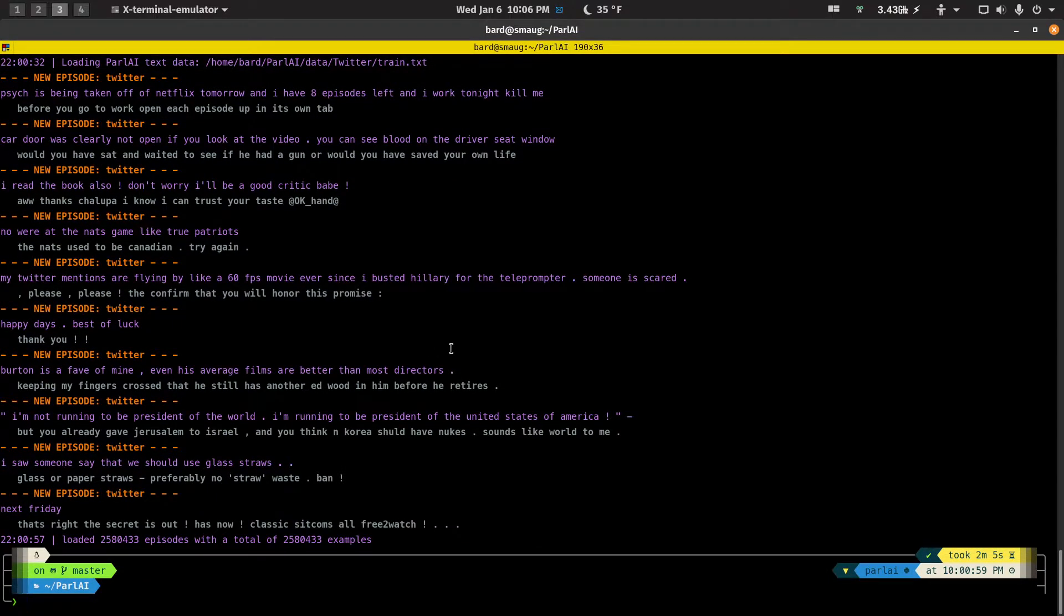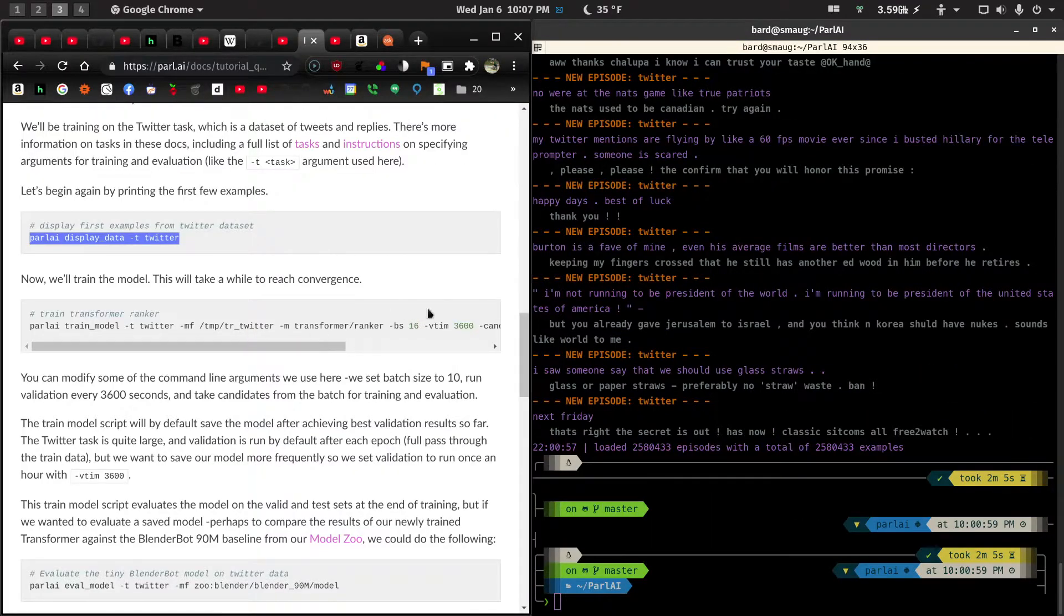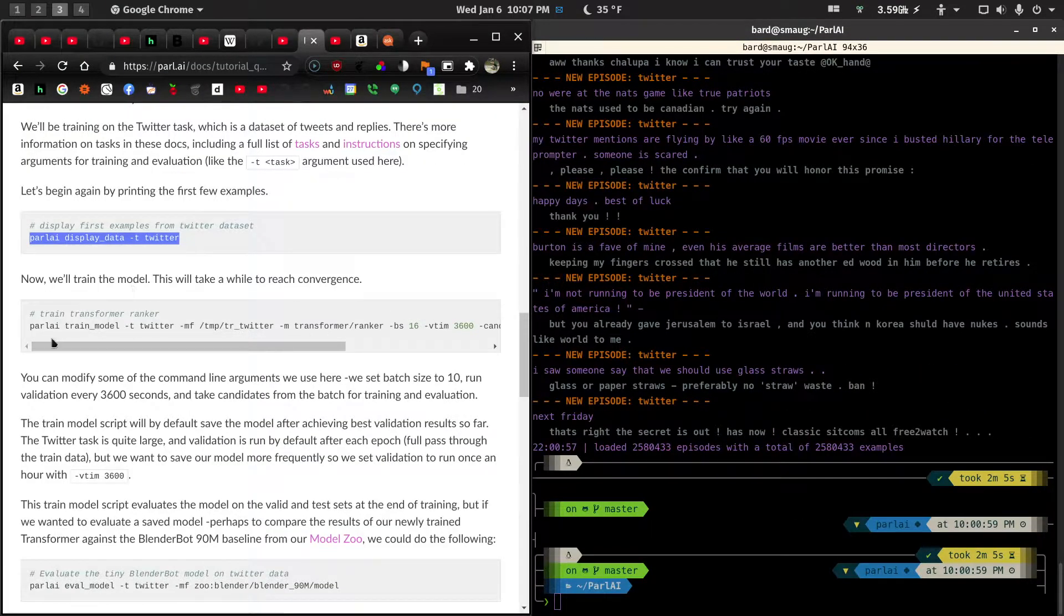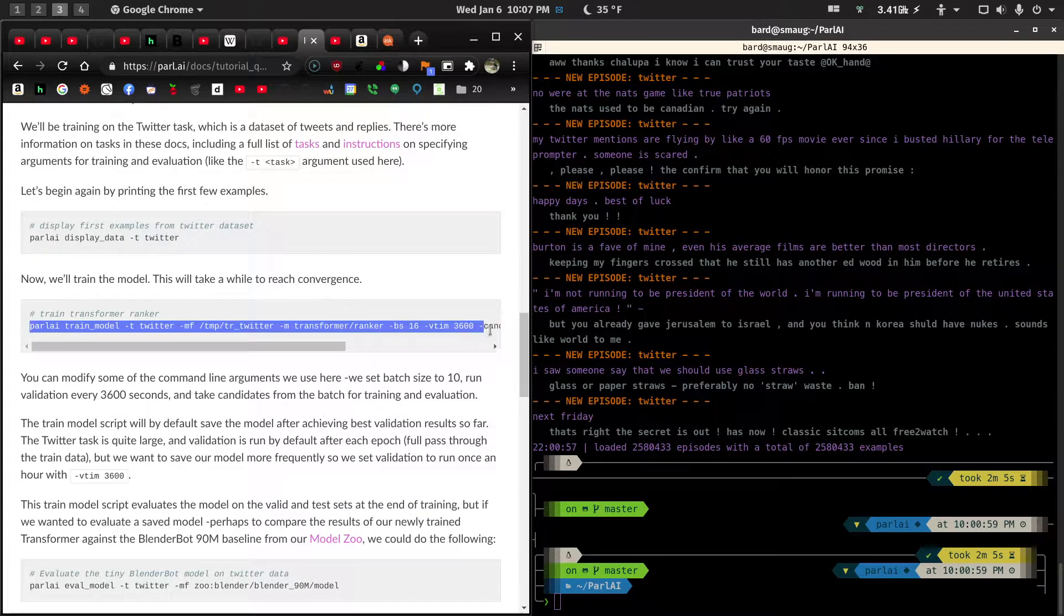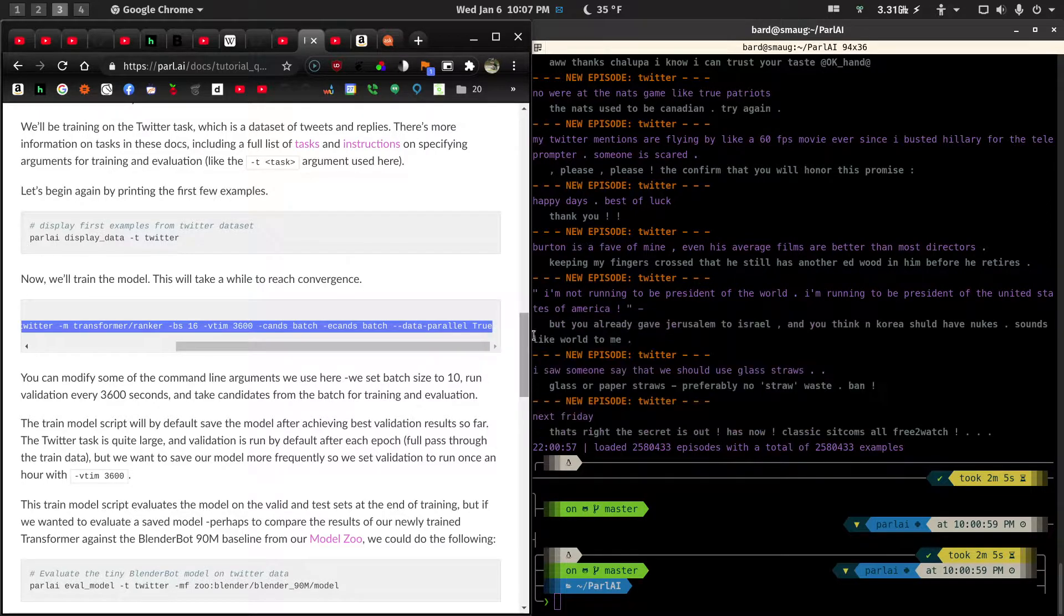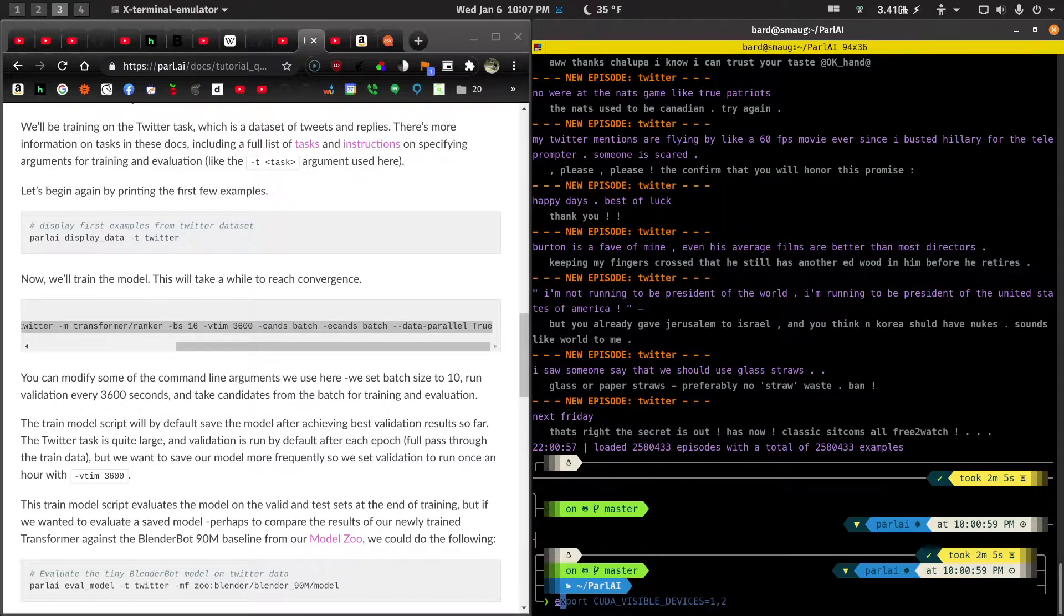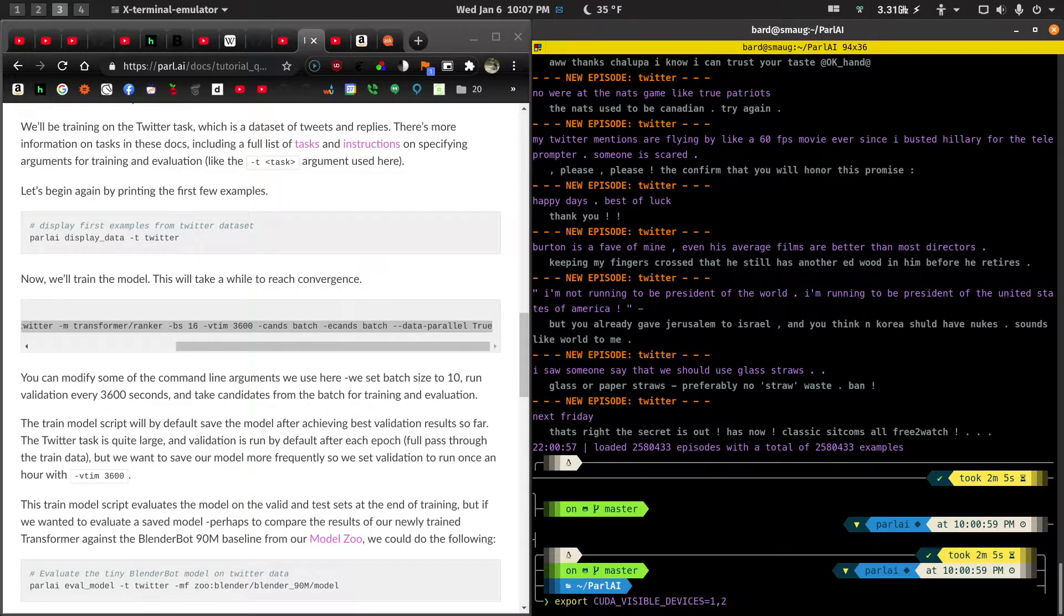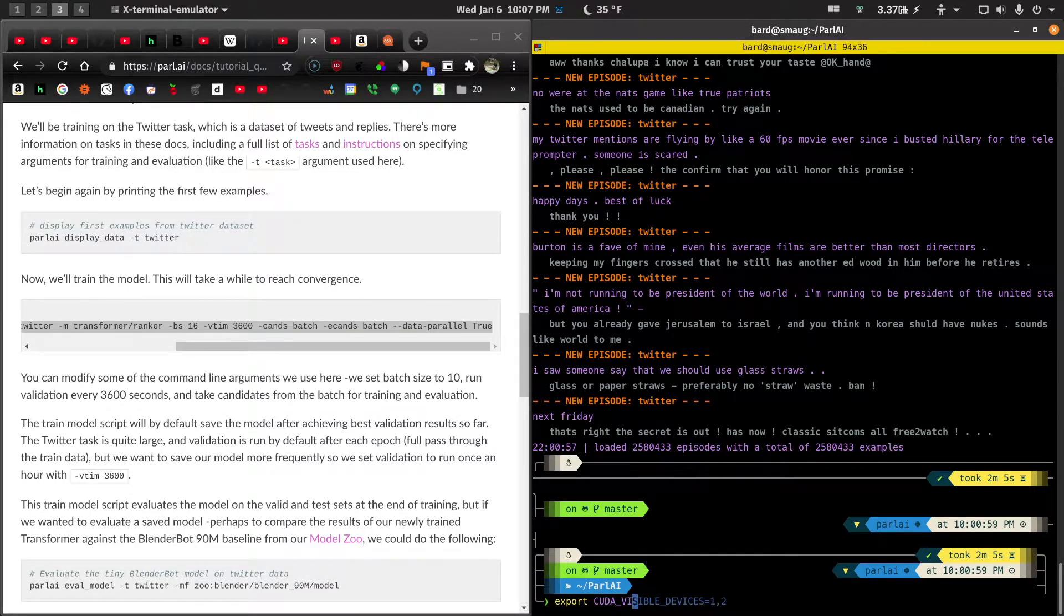And I'm in the Parle AI directory. And let me just pull up this guy here. Because what I want to do is I want to start training this model. And I want to see what happens. Well, first of all, I'm going to export my two K80 cards. Now, what do I mean by that? What do I mean by two K80 cards?